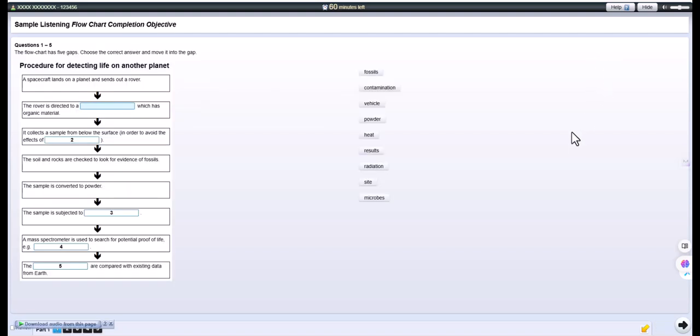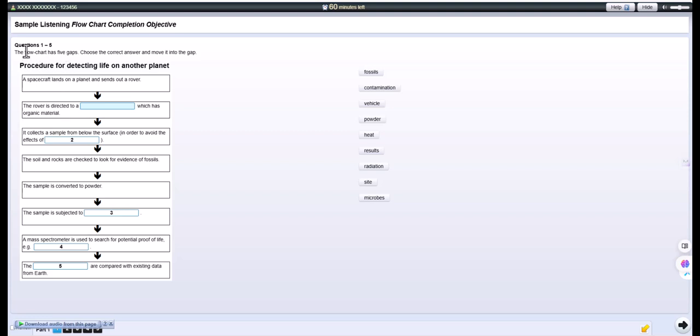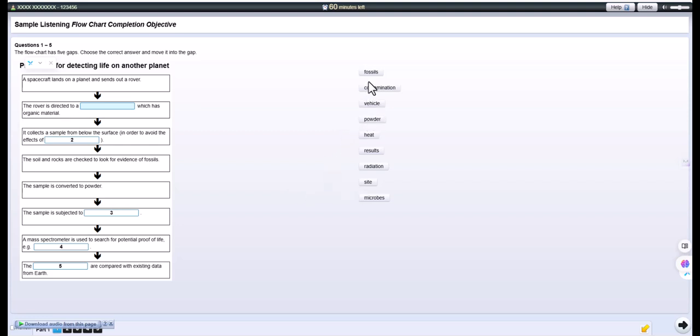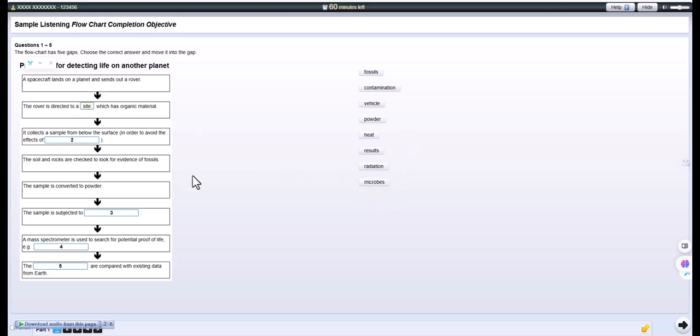Biology students comparing their research on evidence of life on Earth and other planets. So we've talked about how we find evidence of past life on Earth, and in the second part of our presentation, we want to demonstrate in a practical way how to find out if there has ever been life on other planets in the solar system. Yes. And I thought we could present the information in the form of a flowchart. Great idea. So, the procedure begins by sending a spacecraft to land on the planet. Right. Then a vehicle, called a rover, is sent out from the spacecraft. This is a small machine which travels over the planet. The rover needs to find a good range of organic material, so they direct it to a site that's likely to provide this. Then the rover drills down under the surface to collect a sample.